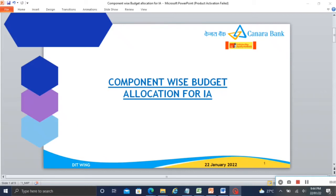Welcome to all. In this segment we are going to see how to set component wise budget allocation for IA. In the last segment we saw budget allocation for IA. Budget allocation for IA from component wise limit set. In this segment we are going to see the following aspects.